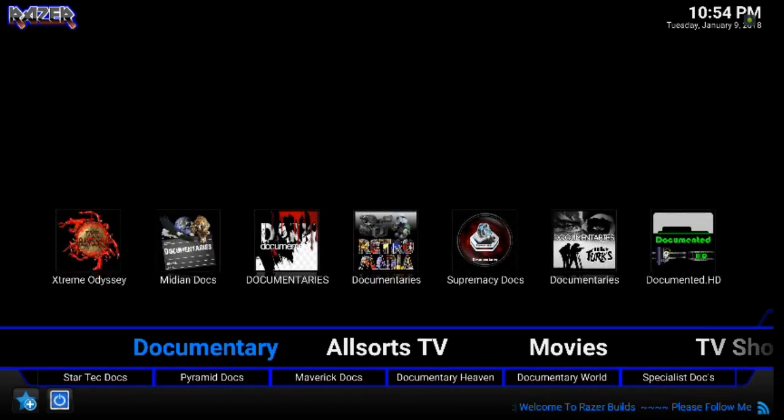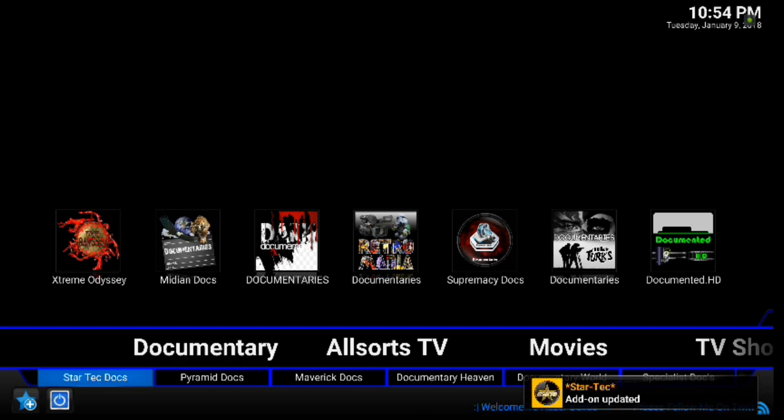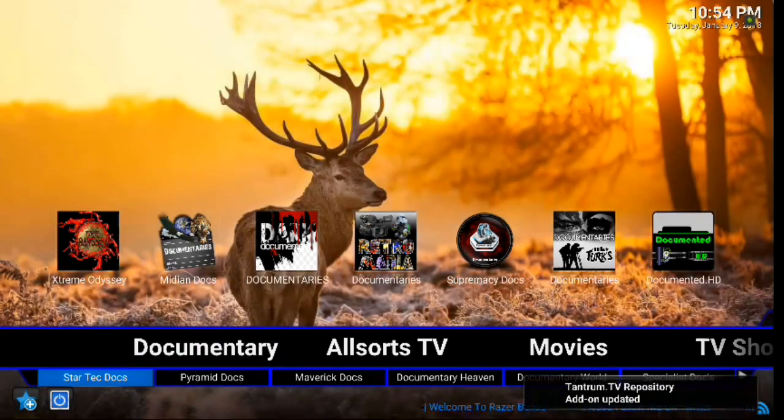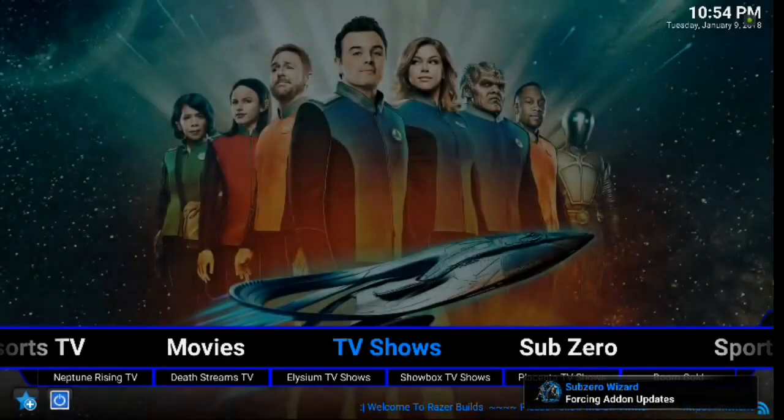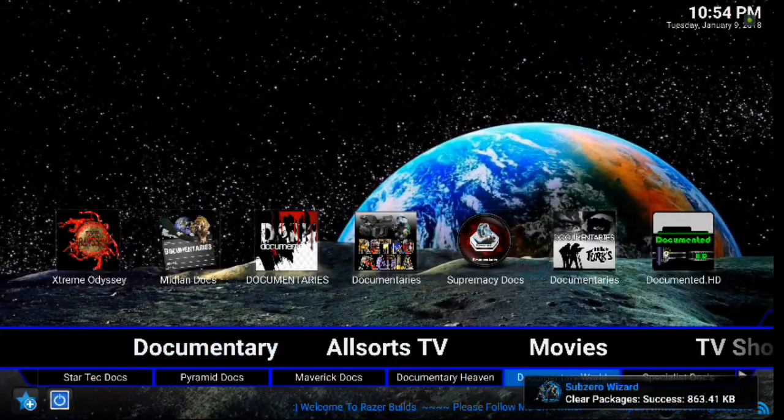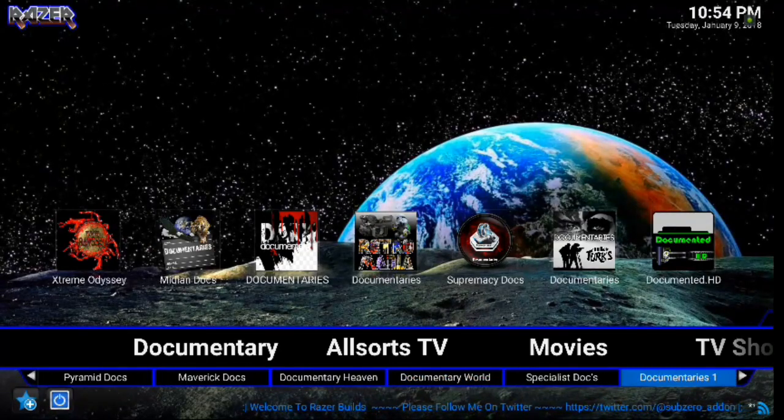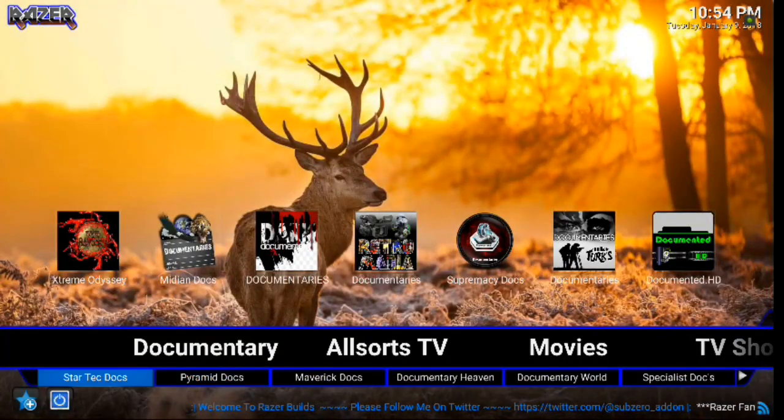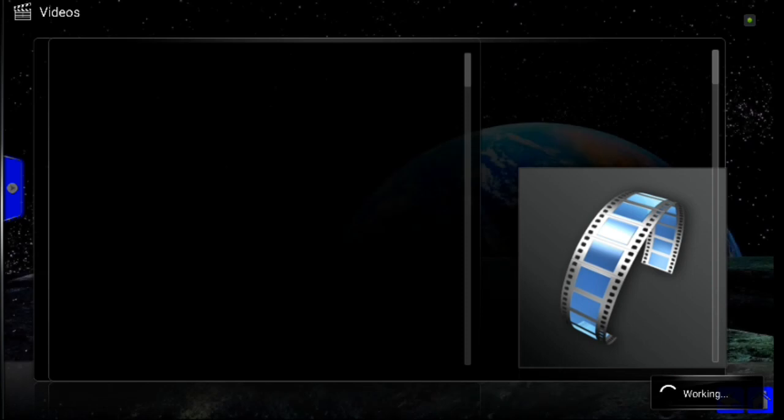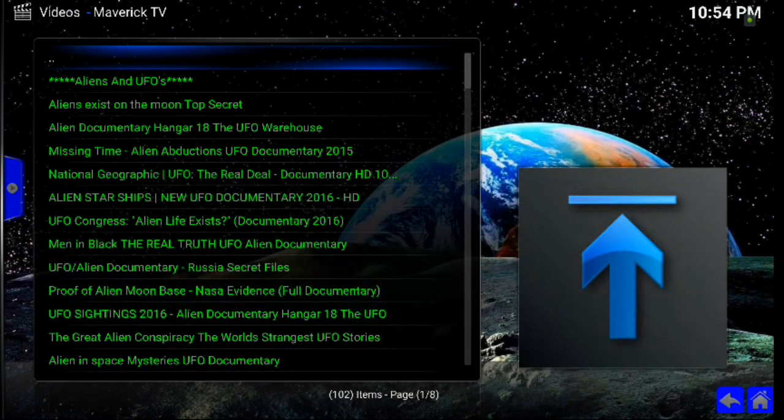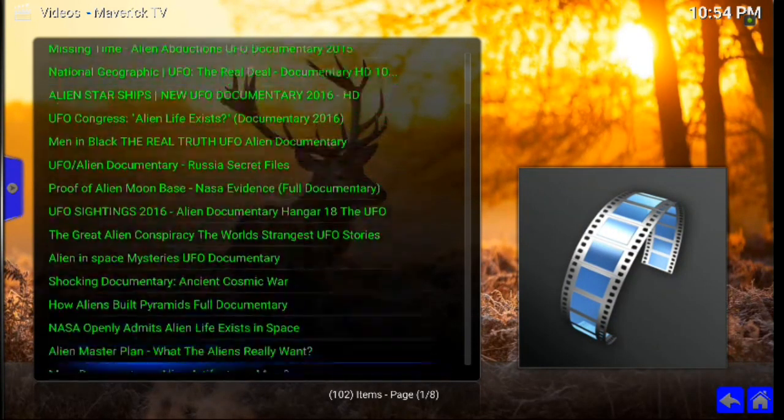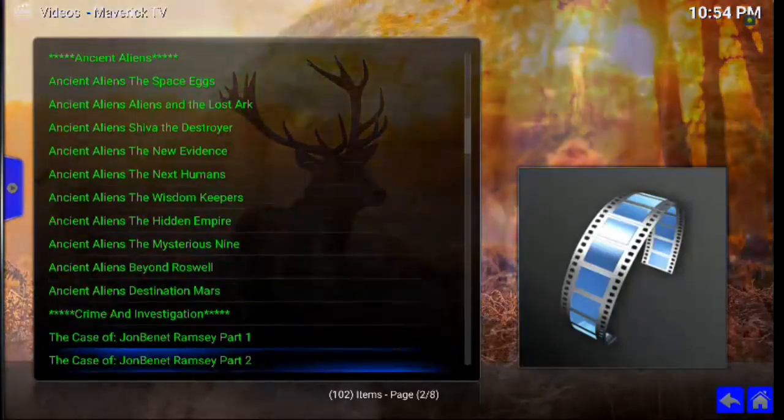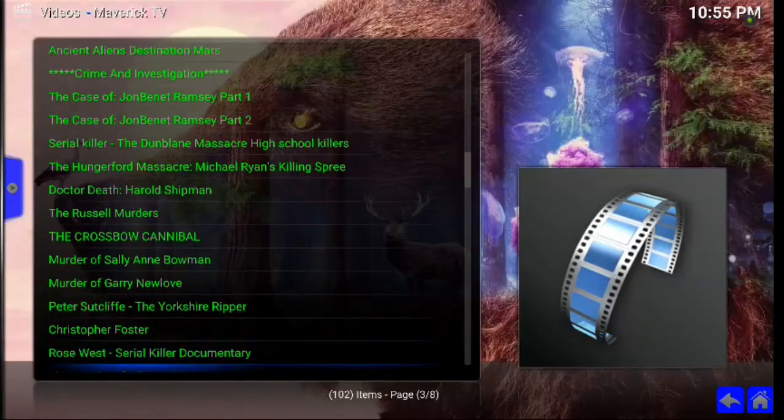So under each menu, you have your sub-menu. So under documentary, you have Star Tech Docs, Pyramid Docs, Maverick Documentaries, Documentary Heaven, Documentary World, Specialist Docs, Documentaries 1, Documentaries 2. So you can go into any one of these that you like. Let's just go into Mavericks. And as you can see, you've got all kinds of documentary stuff about aliens and just about anything else that you can possibly imagine. So a lot of great viewing there. I don't know about you guys, but I'm kind of a big documentary fan. But there you go, you've got many more to choose from there as well.